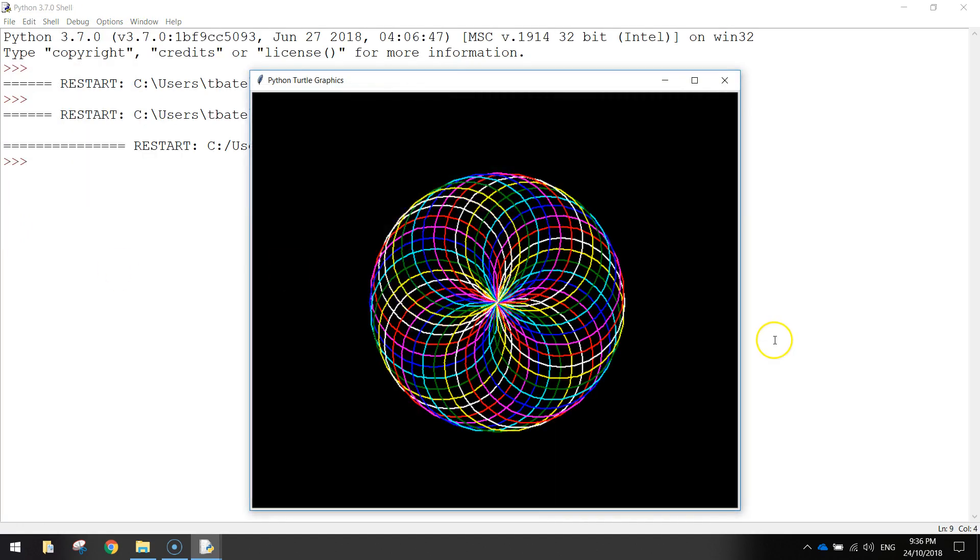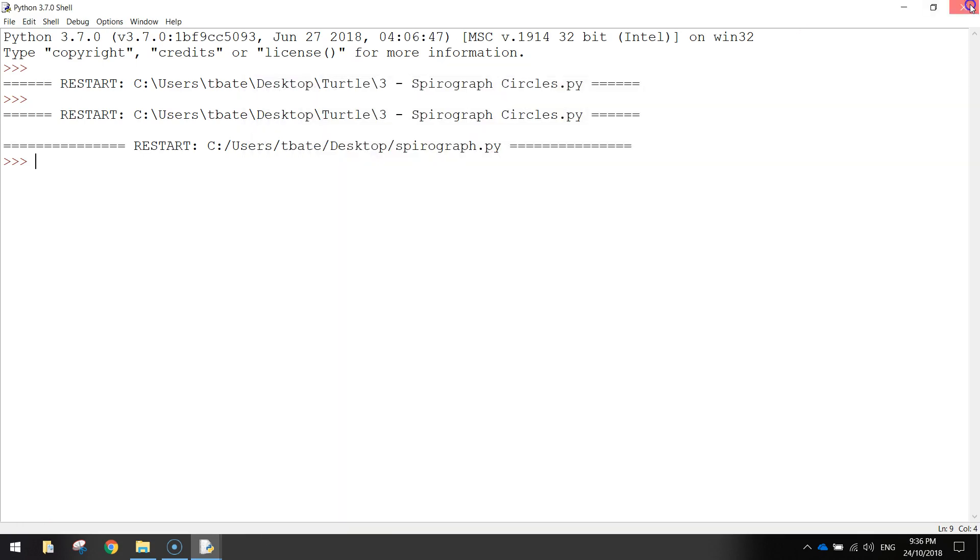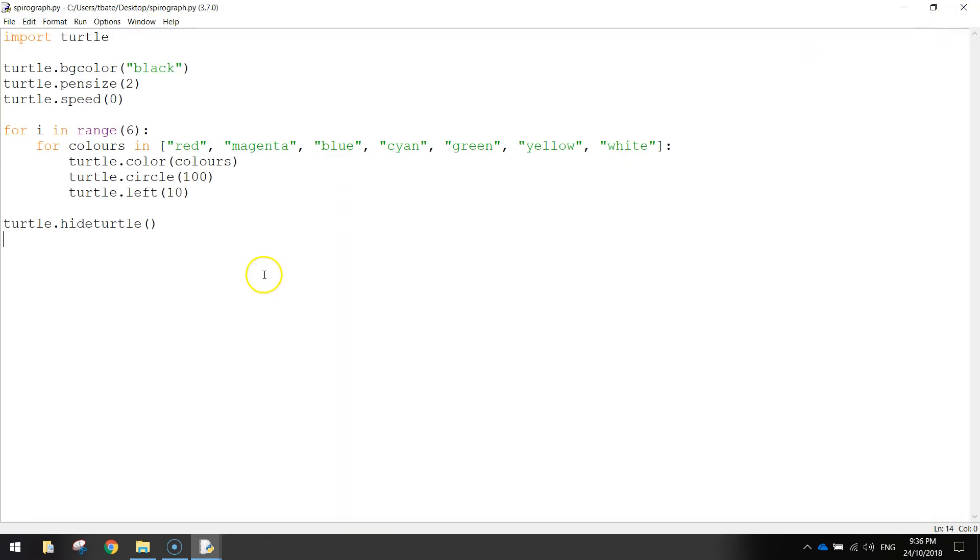And there you have it, that is a cool little Spirograph. So there's the code one more time, feel free to pause the video to get down anything you might have missed. Thank you.